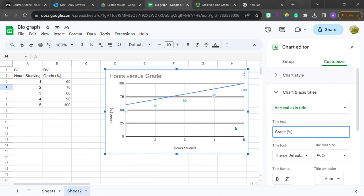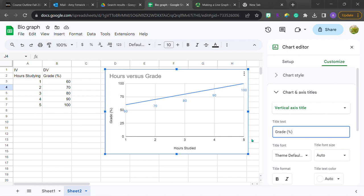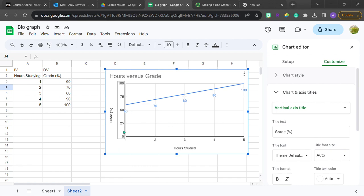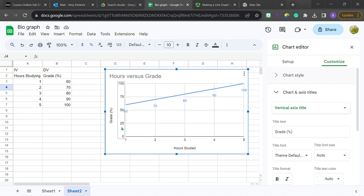So now that I have all of these titles in here, this graph is much more specific to what I was talking about, which is how many hours studied produces what kind of grade.